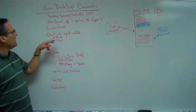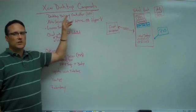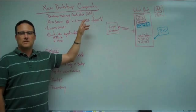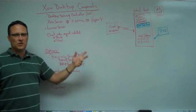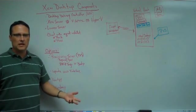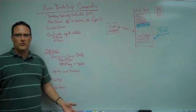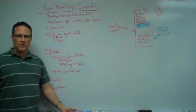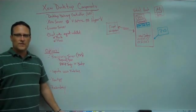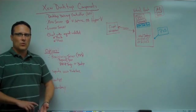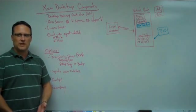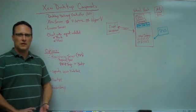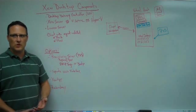Now, once you have that and go to start building your environment, the first thing you're going to need is a desktop delivery controller. And the desktop delivery controller, we call it the DDC, is the heart and brains of a Zen desktop environment. What this does for you is, when a user goes to ask for a desktop, it is what assigns a desktop to the user.